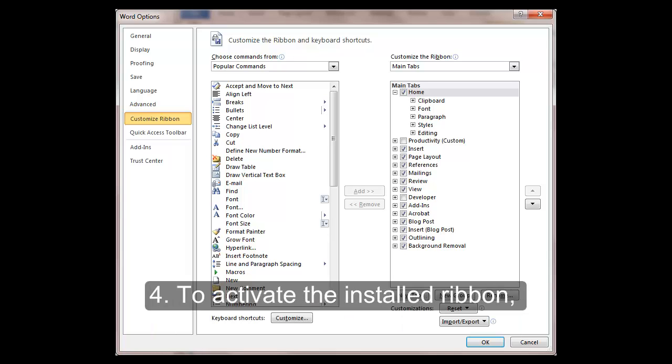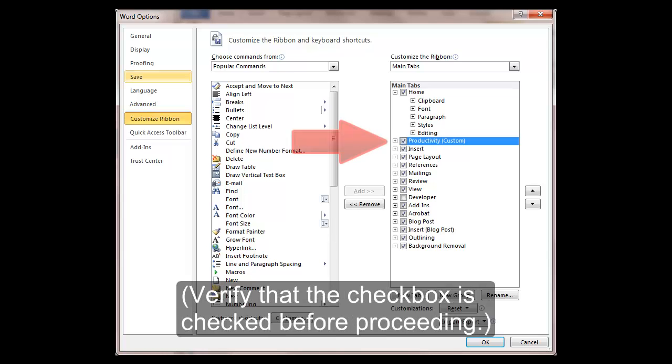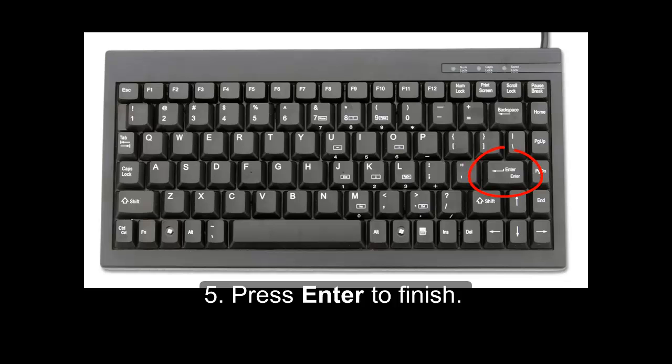Fourth, to activate the installed ribbon, press the space bar to select the Productivity Custom checkbox. Verify that the checkbox is checked before proceeding. Fifth, press Enter to finish.